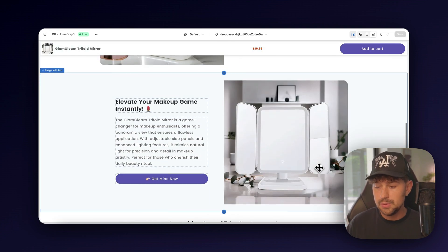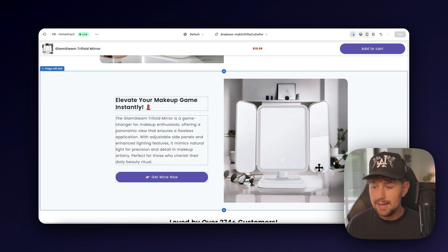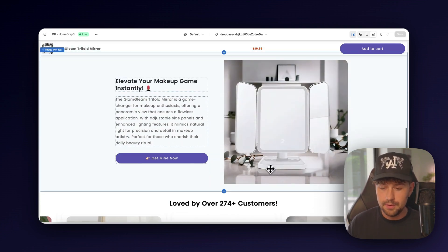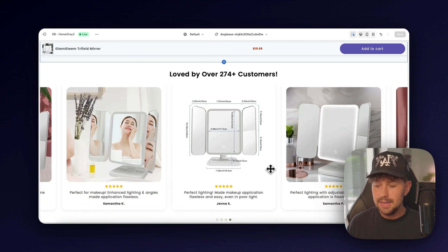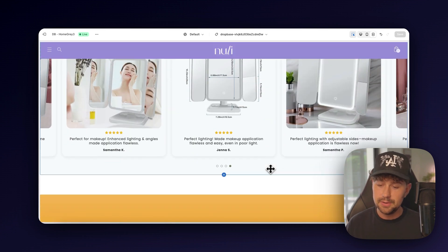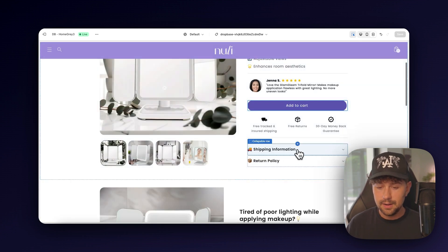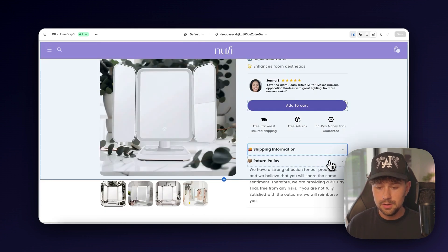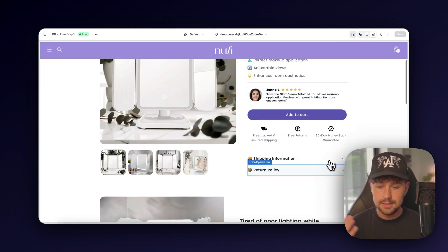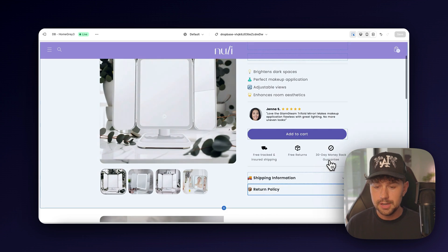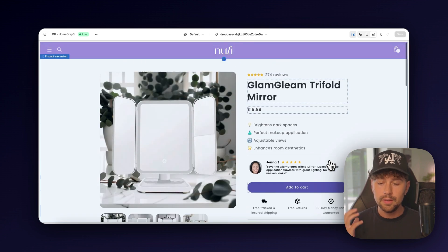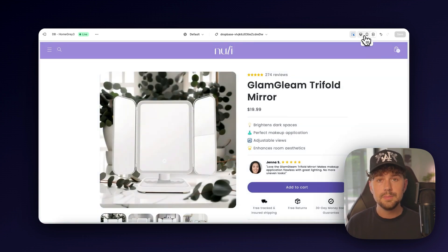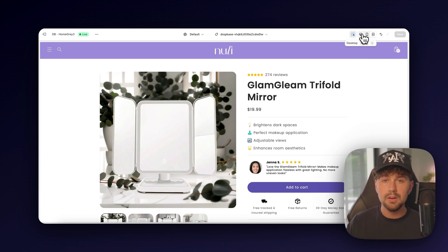This is the full page. Everything was written out by AI, the product copy, the photos, even these reviews down here. They even have a couple of sections like shipping information, return policy. Obviously, you can change that. One of the coolest things about Drawbase is it custom codes all of this onto your already existing Shopify theme.